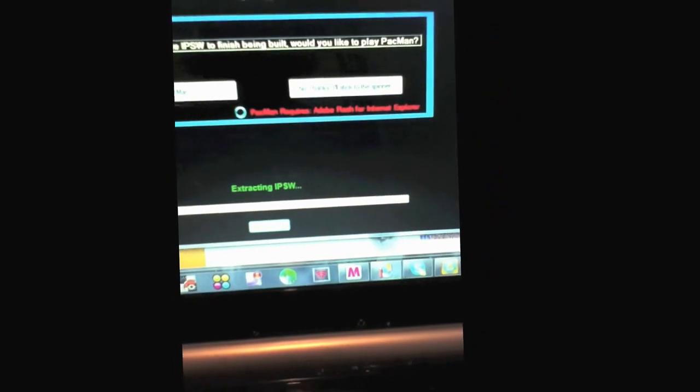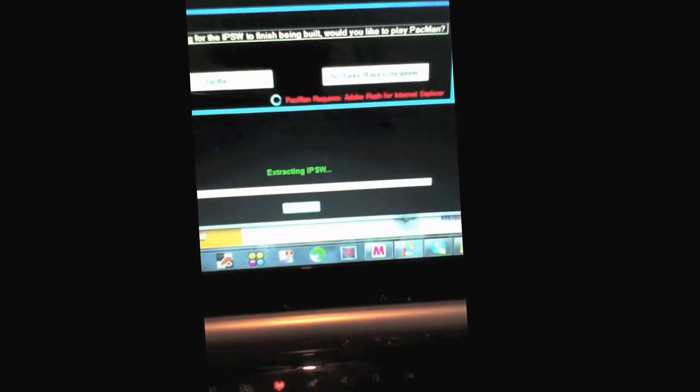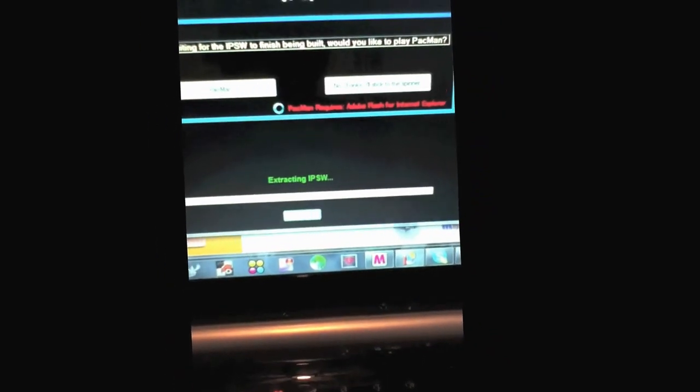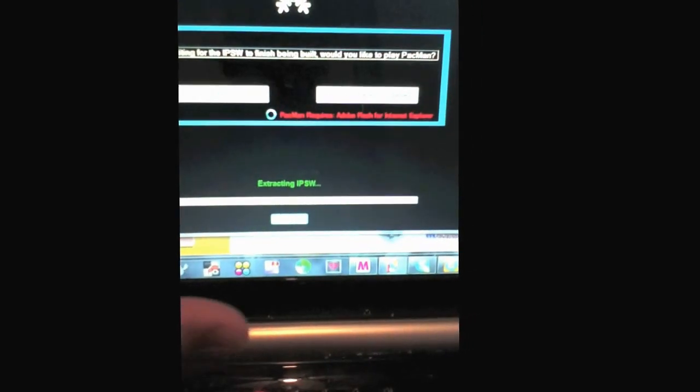It's going to be making an IPSW file. So we'll wait. What I'm going to do is I'm going to turn off the video, then I'll just cut it together.